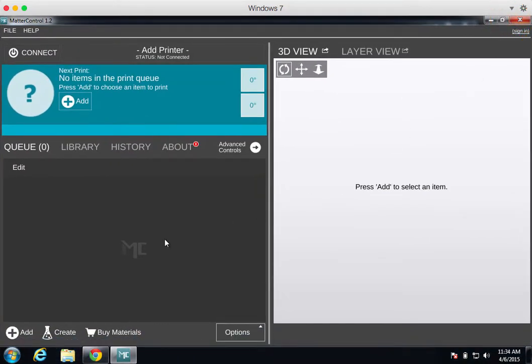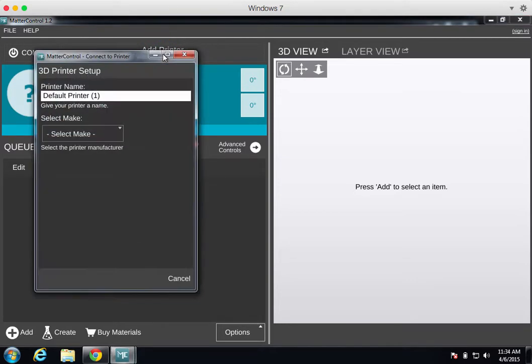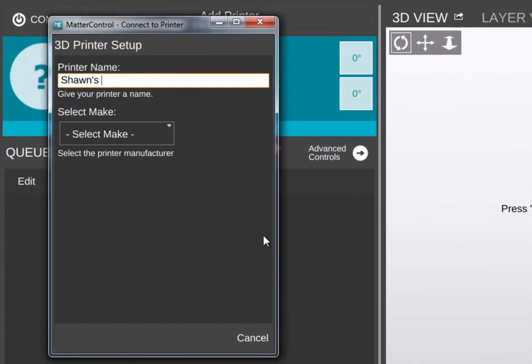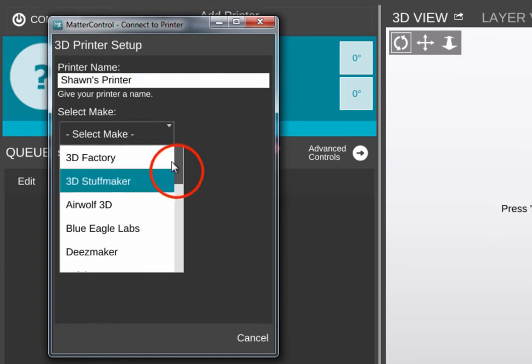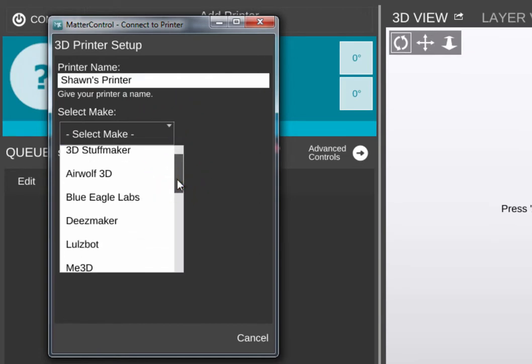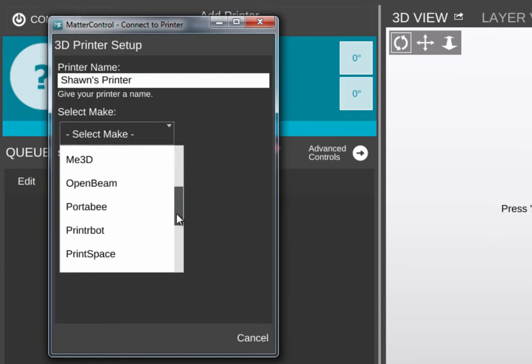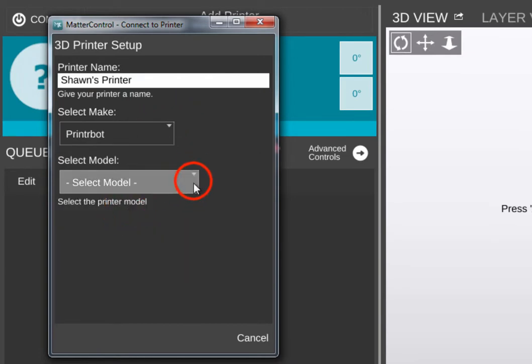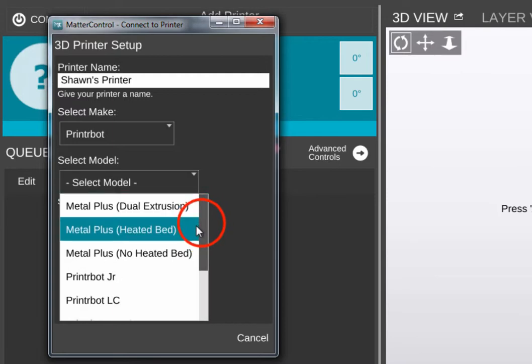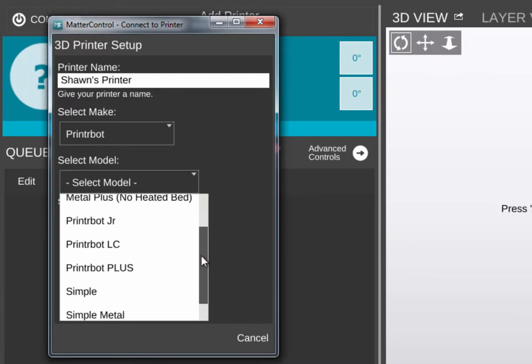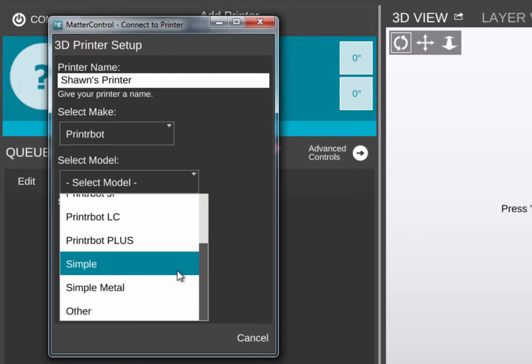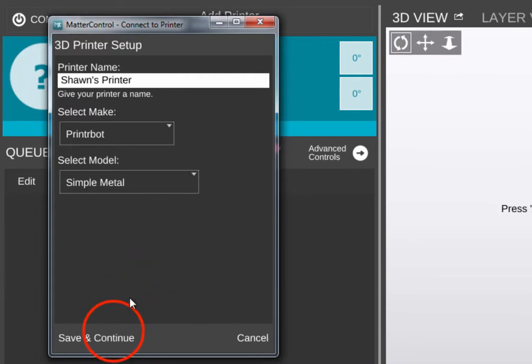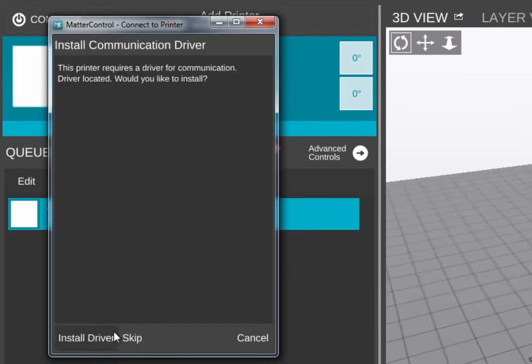Once MatterControl launches, click on the Add Printer banner at the top. Provide a name for your printer. This could be something like Classroom 100 or Sean's Printer. Select Printer Bot for the make and select Simple Metal for the model. Now click Save and Continue.